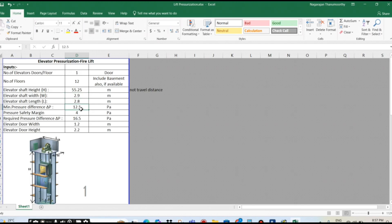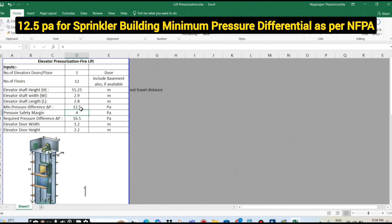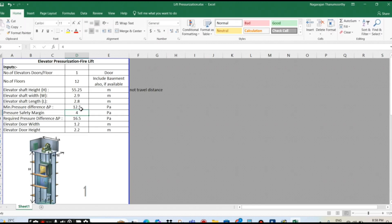And minimum pressure difference — yesterday I told you, for the staircase building minimum 12.5 Pascal we have to consider. So that 12.5 Pascal, the same I consider, but yesterday I told you one more point also. So if your client is accepting, then you can go with the minimum, or minimum 4 Pascal extra. So that minimum 4 Pascal extra only I have considered here, but if your client says no, no issue — we can consider directly as per the standard minimum requirement. So in this case, we are going with the optional one — but normally I consider 4 Pascal extra, I don't reduce that one. So 16.5 Pascal overall we are considering.